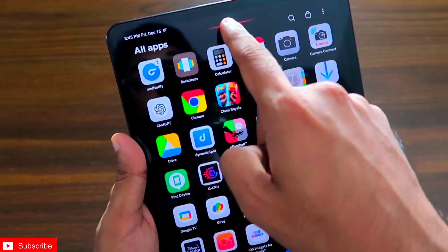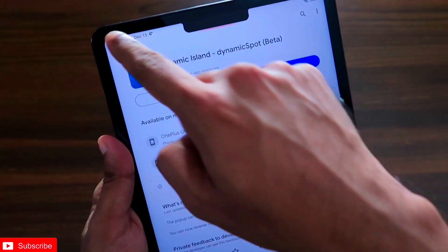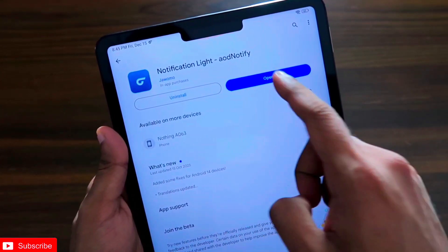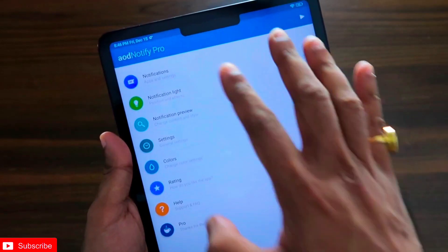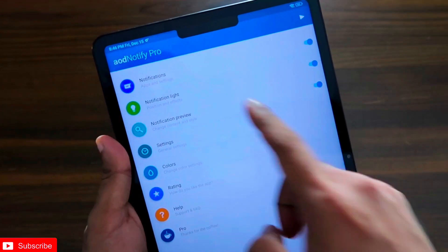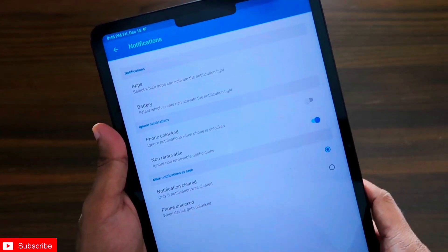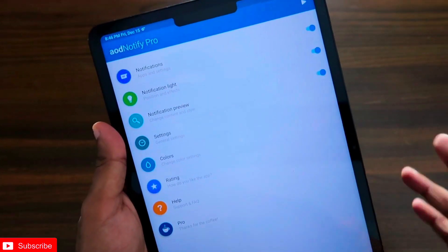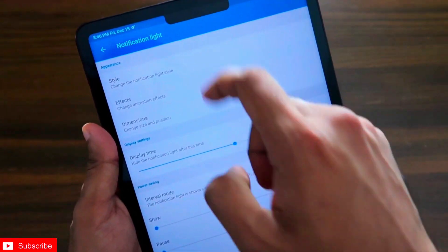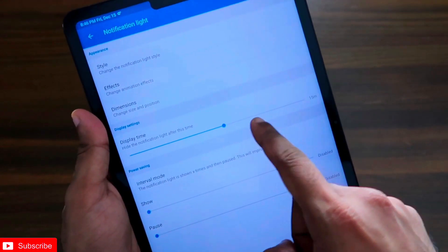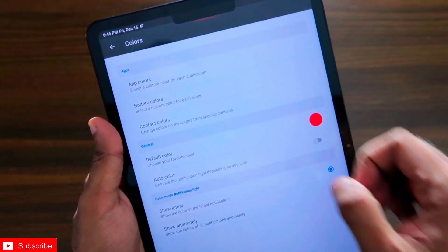Now let's see how I added this notification light that works whenever you receive a notification. For this you need to install another app called Notification Light — aul notify. Once installed, it will make sure you get that red color light under the notch. Give all the necessary permissions, select the apps for which it will show the notification, and exclude it from the MIUI battery saver. You can configure the display time and the color — I chose red because it looks great on the black notch.